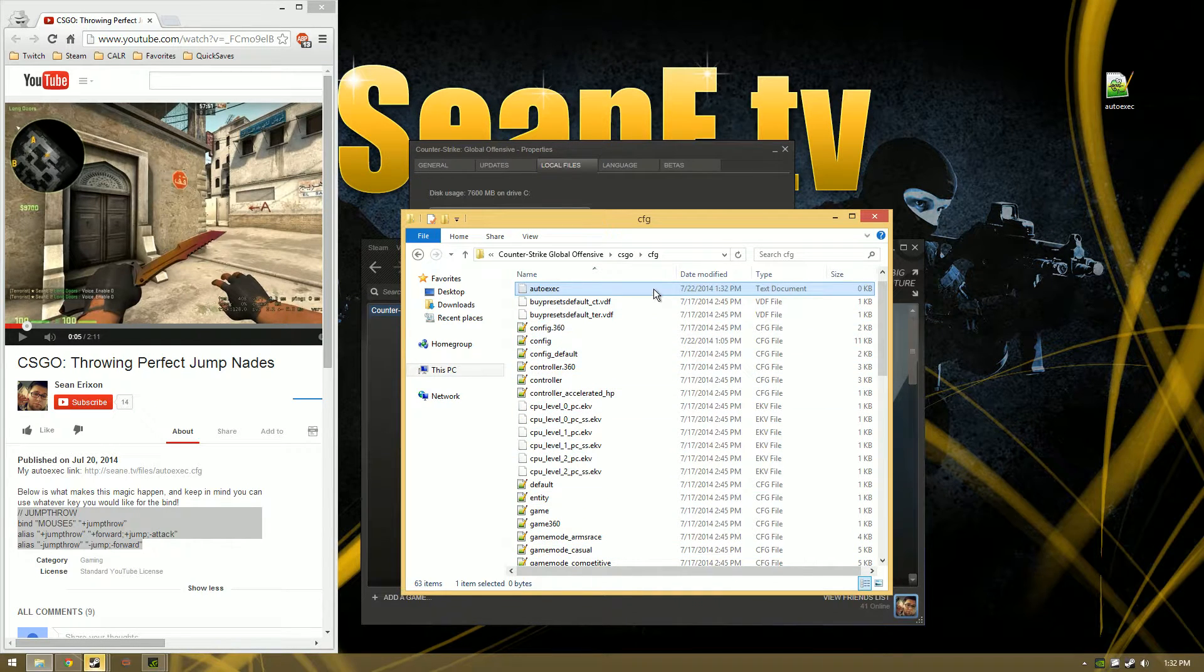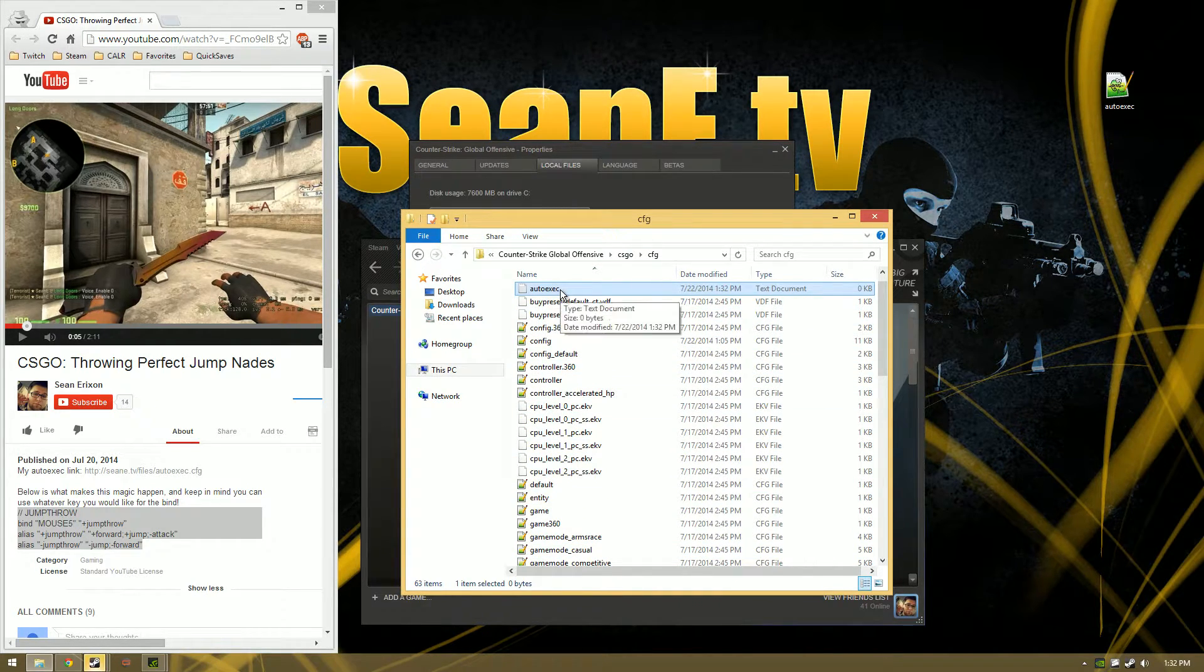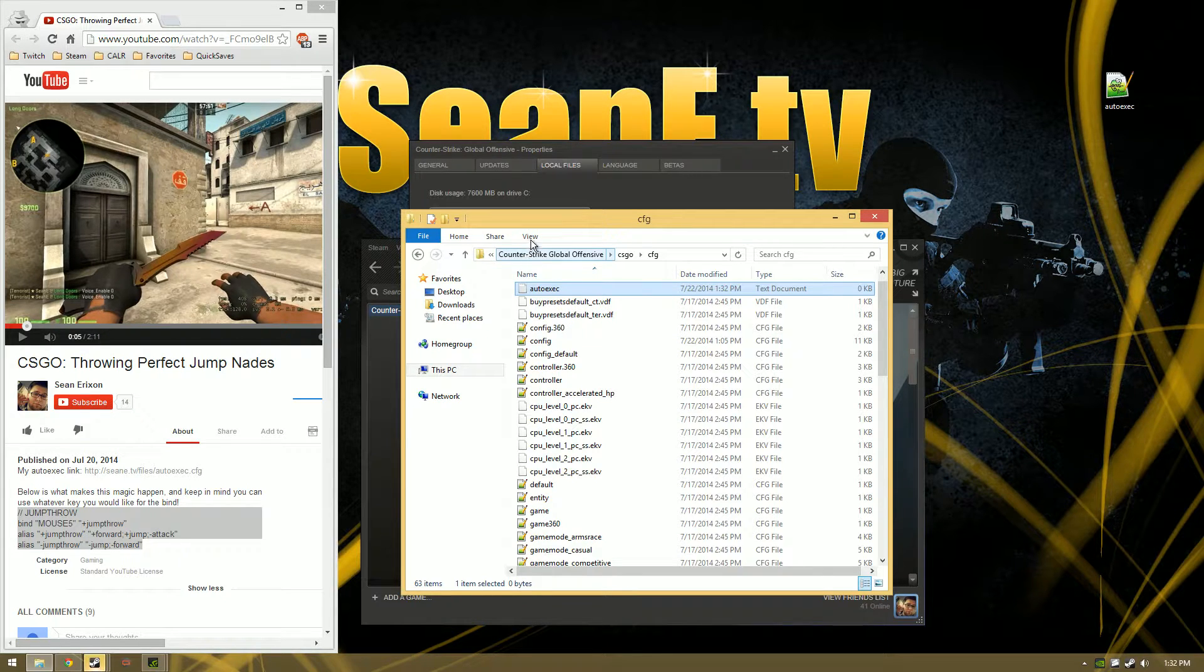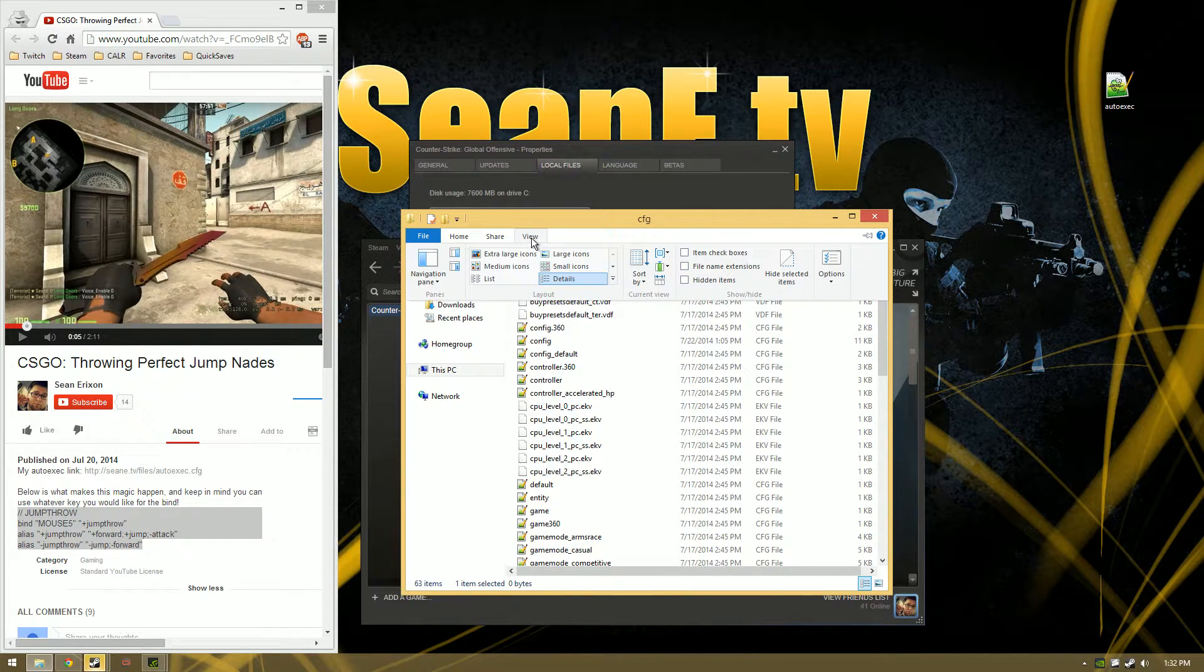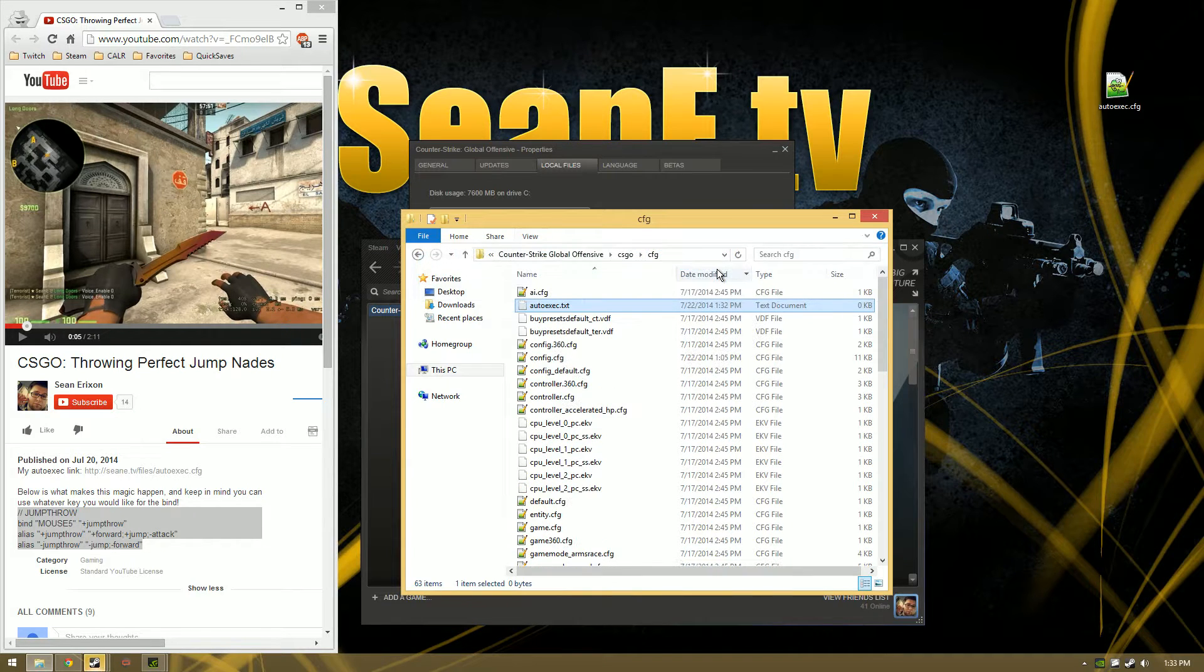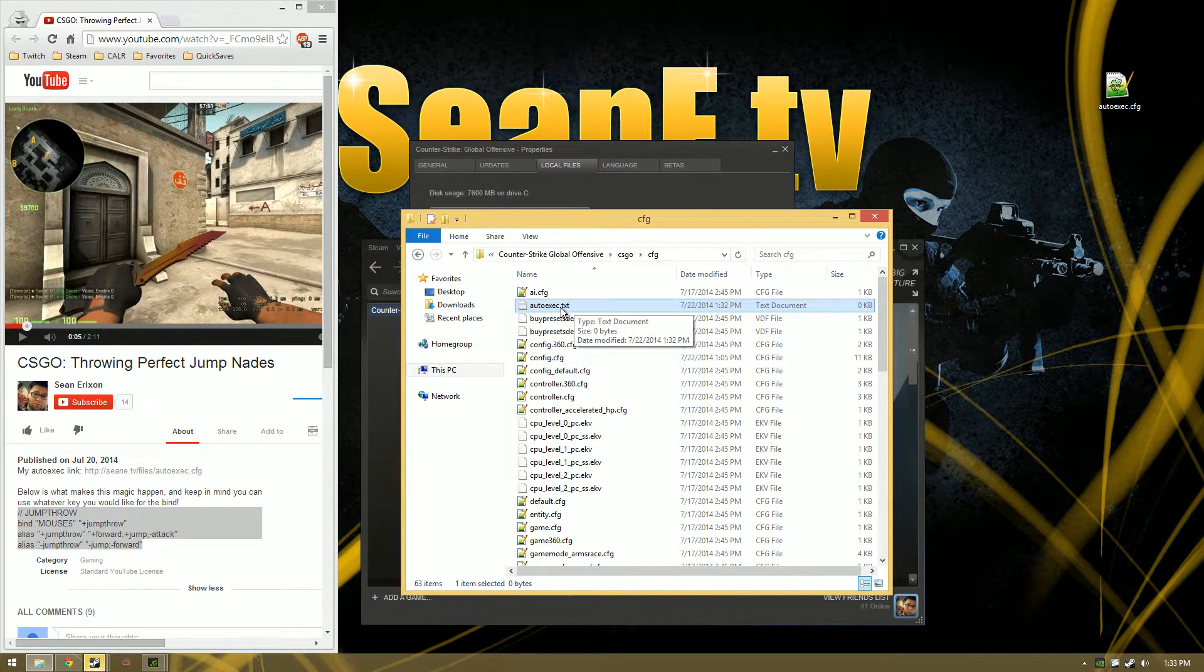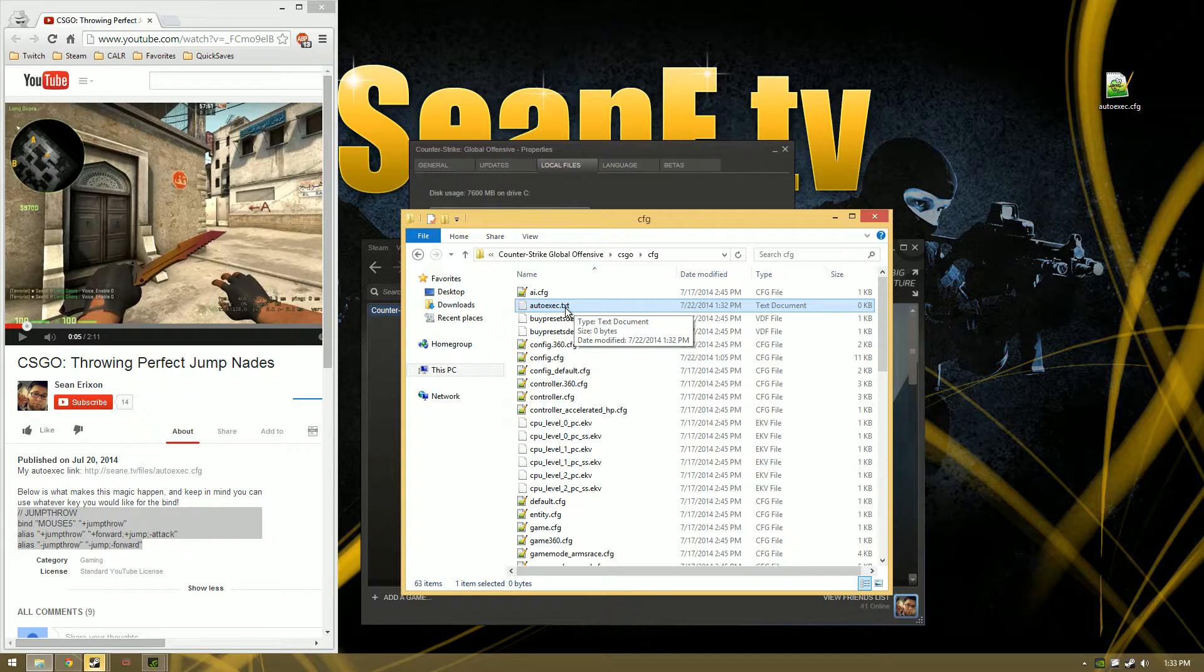Now I don't see the extension, that's not good. Windows 8, all you're going to do is go to View, go to File Name Extensions, check it off, and that's it.